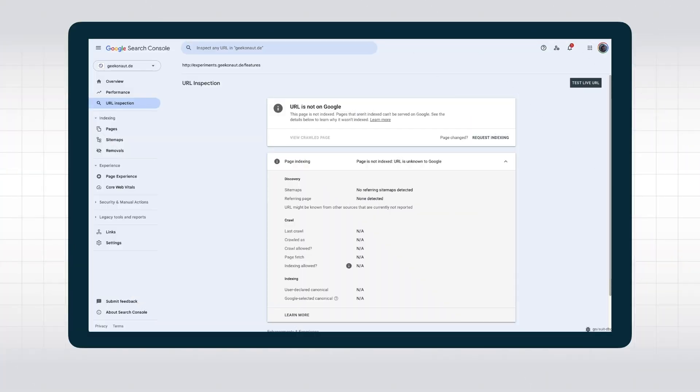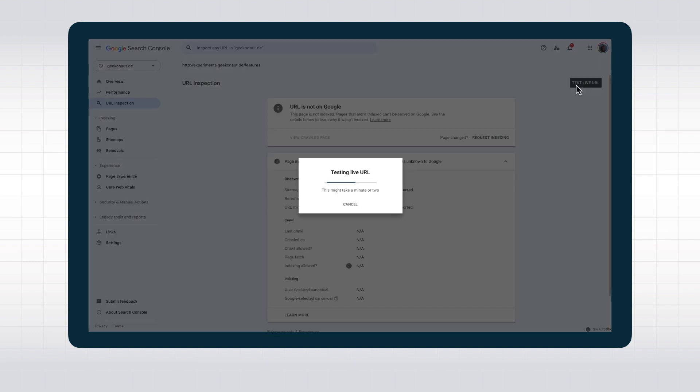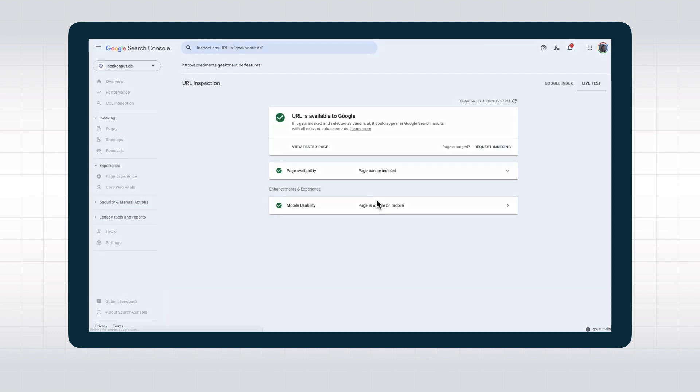The live test might give you slightly different results when you run it multiple times. That's because it doesn't use caches, but also can't really wait too long to give you results. So sometimes some resources might not finish crawling quickly enough, and thus the output might differ between runs.